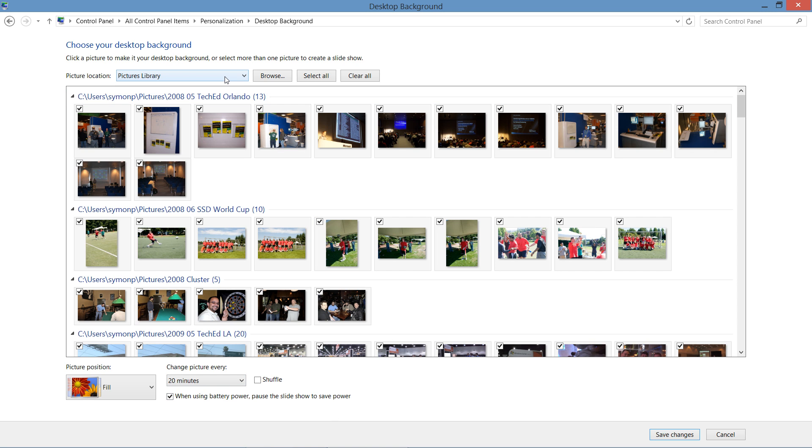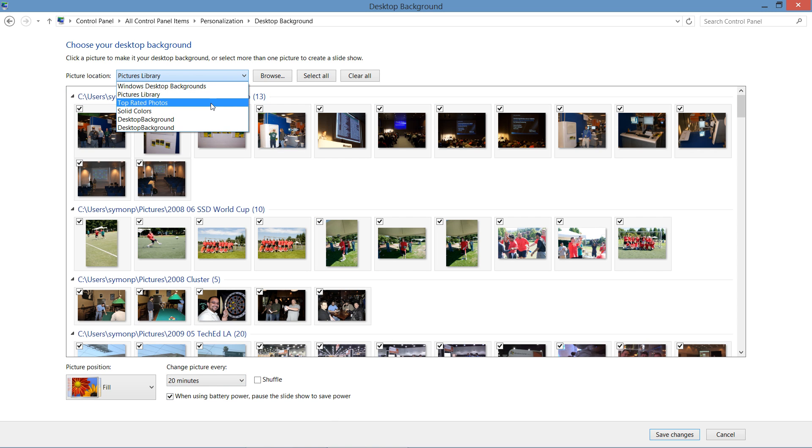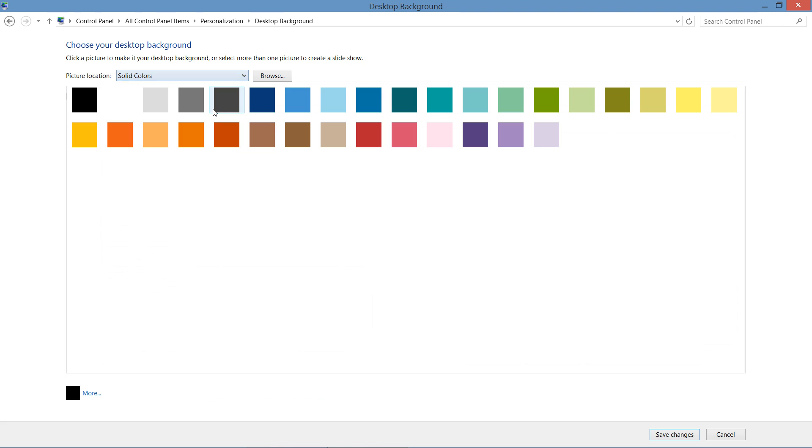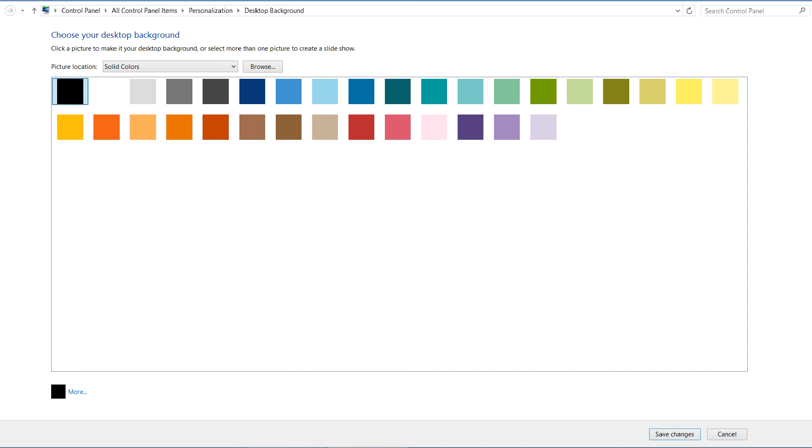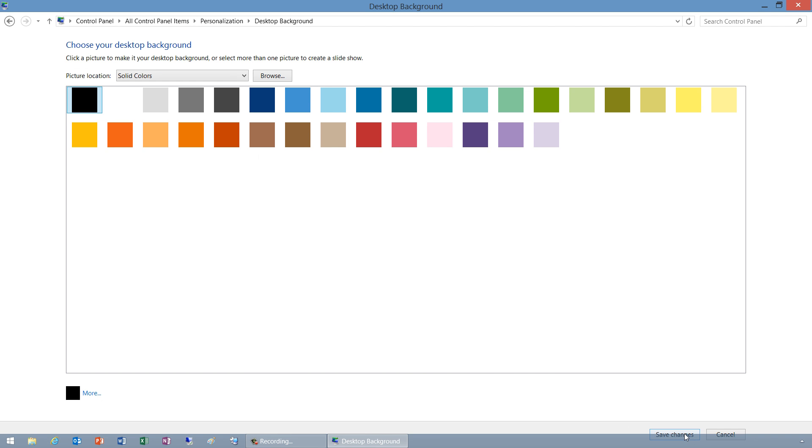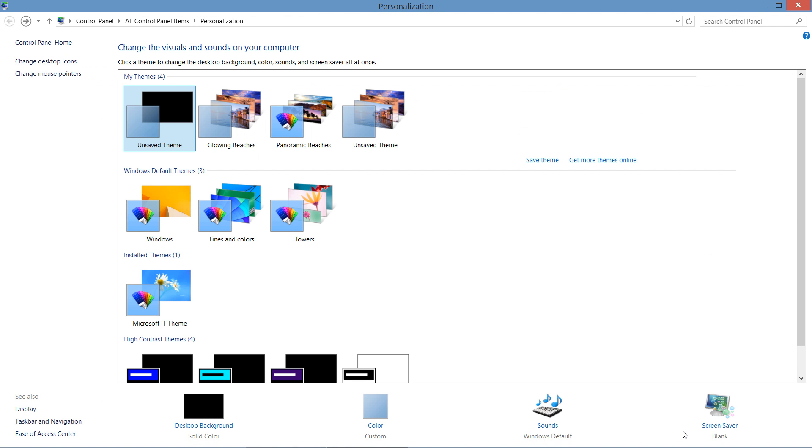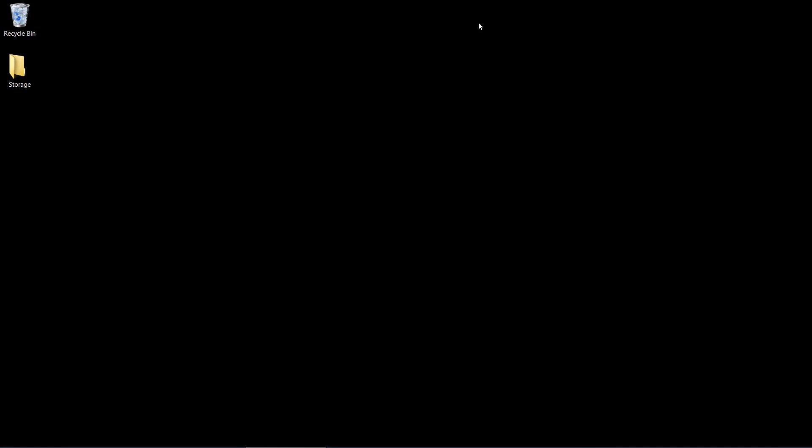Now, if we want to remove our background entirely, we can select solid colors. We can select our black background. And after we've made any of these changes, we just simply go to the bottom of our screen, click save changes. And once we close this, our background will be updated to whatever picture or default settings you wish.